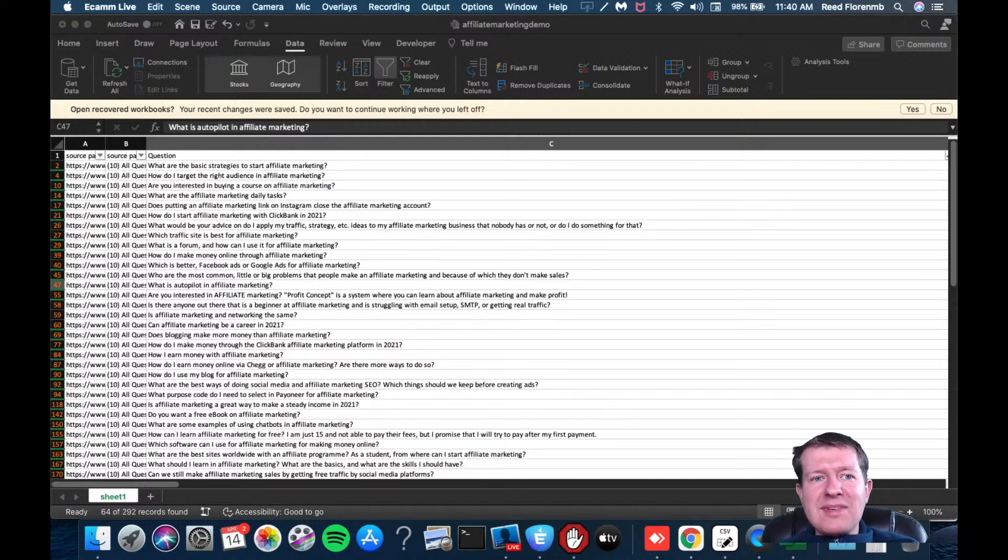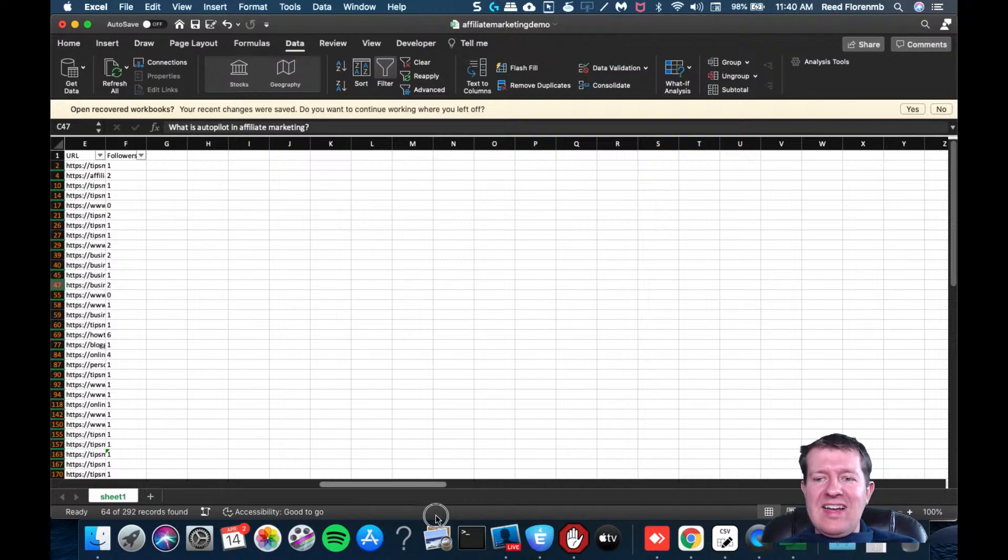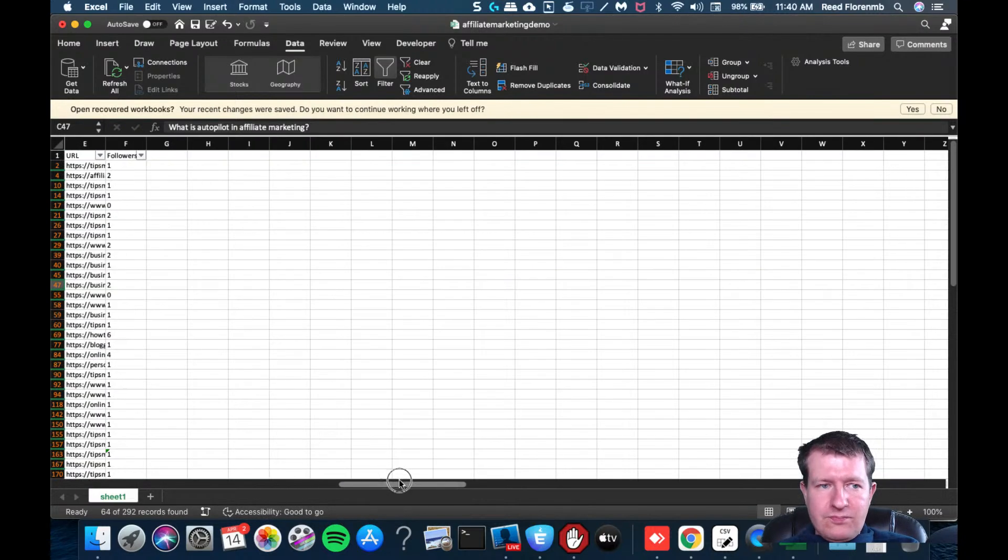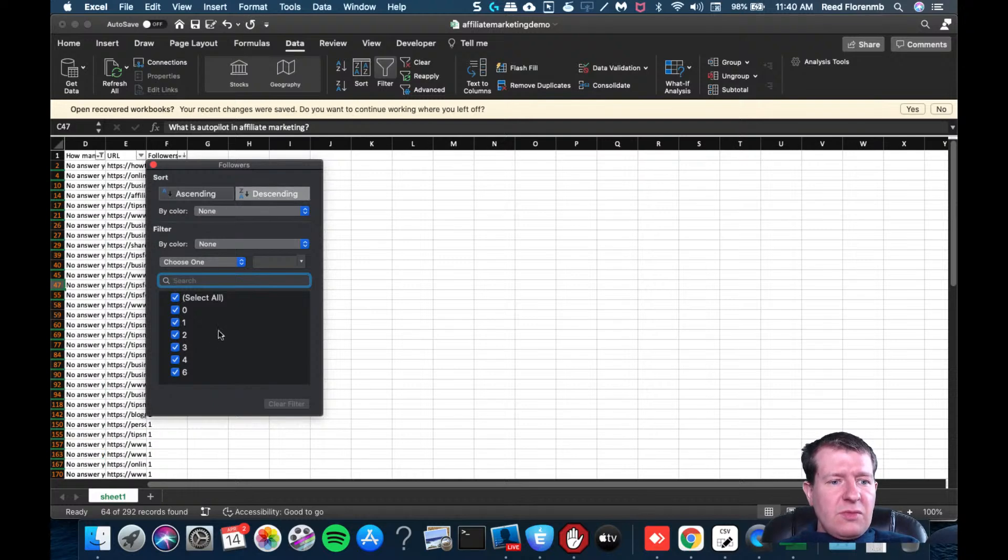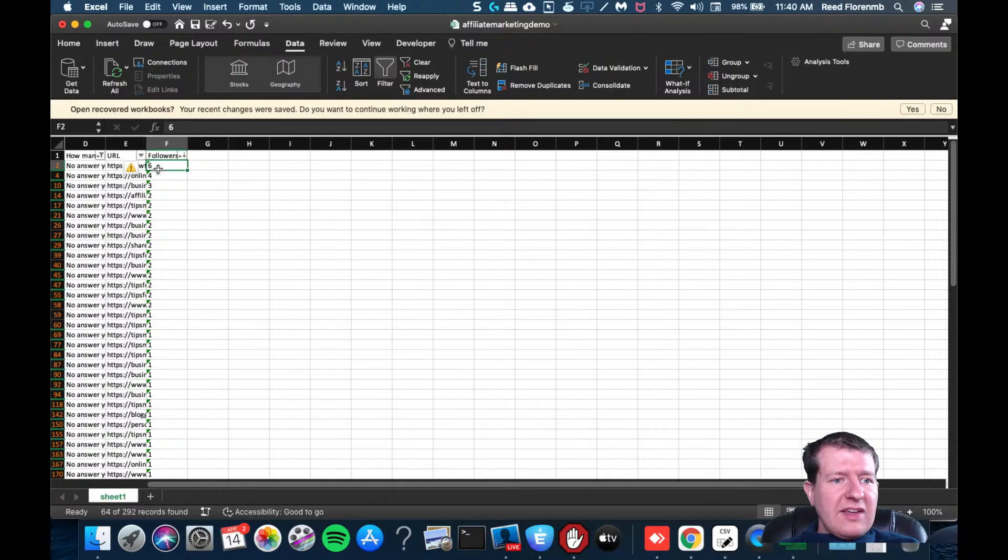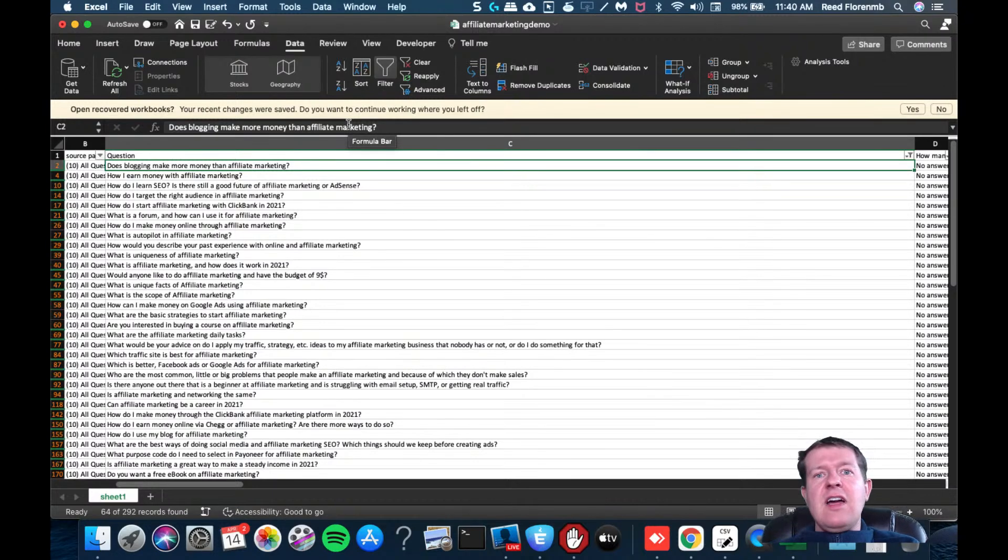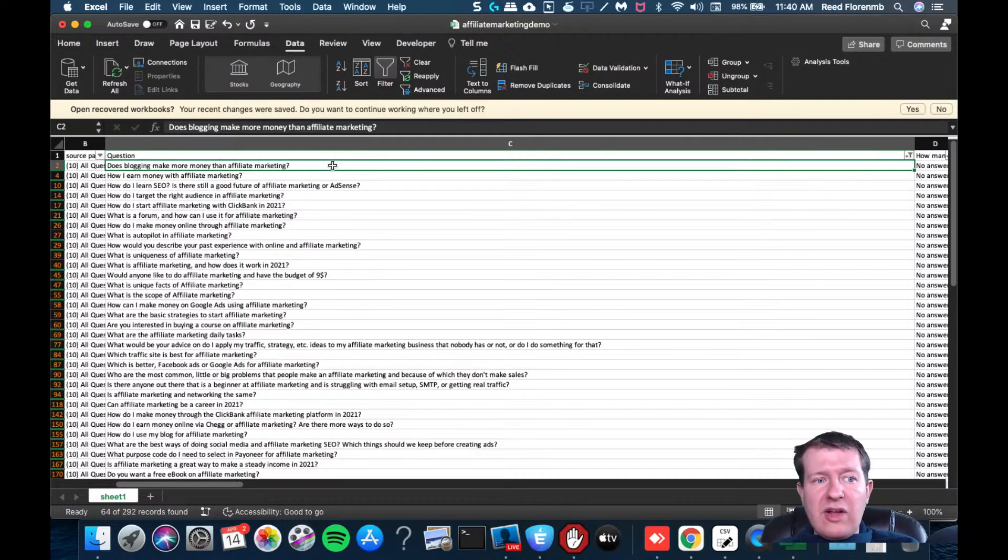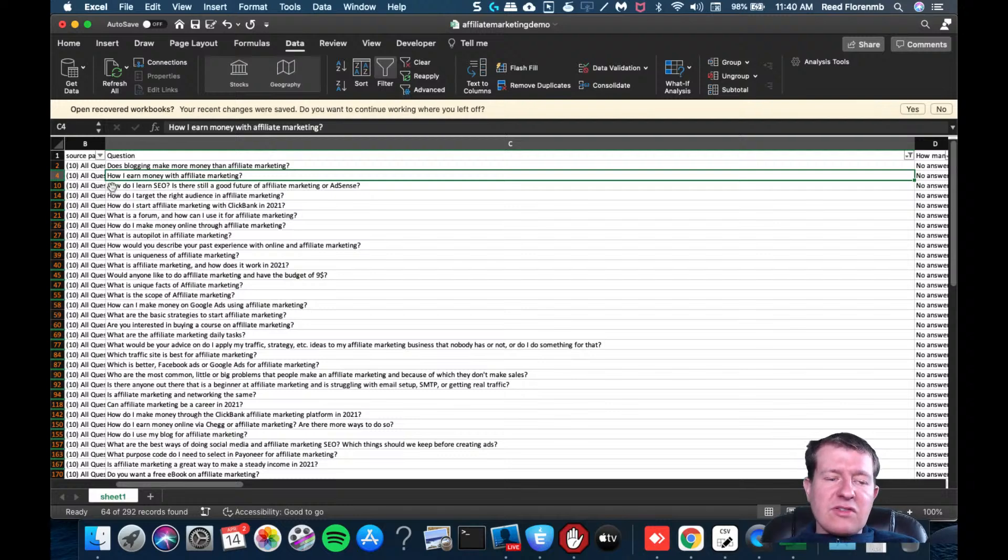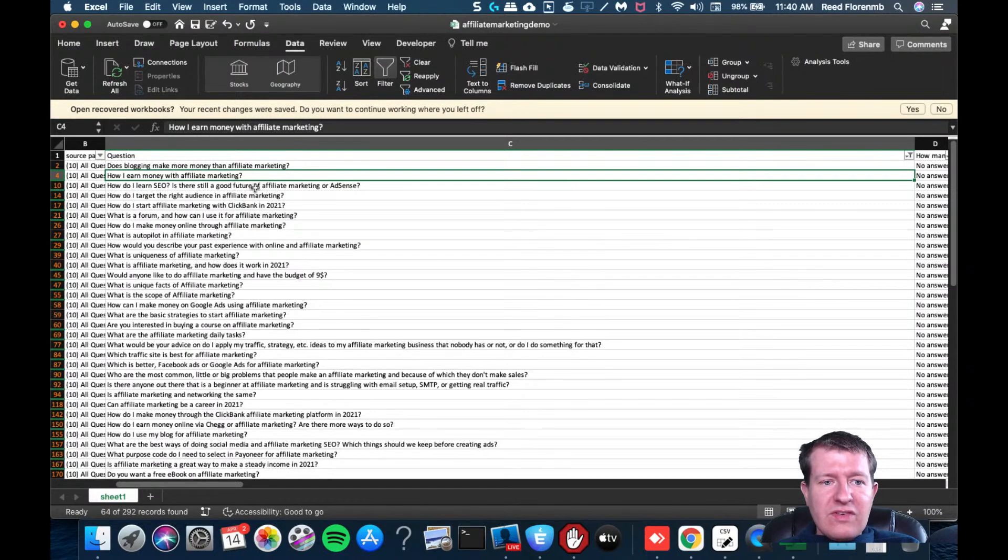So there's a lot of potential here. These are just questions that no one has answered yet. And there's going to be a ton. Now, I could also go and look at the followers. And I could go, oh look, this one will do descending, this one has six followers, there's no questions. Does blogging make more money than affiliate marketing. So if you had an opinion on that or expertise on that, you could share that information one way or the other. How I earn money with affiliate marketing. So it's probably how do I earn money? How do I learn SEO? Is there a good future of affiliate marketing or AdSense?